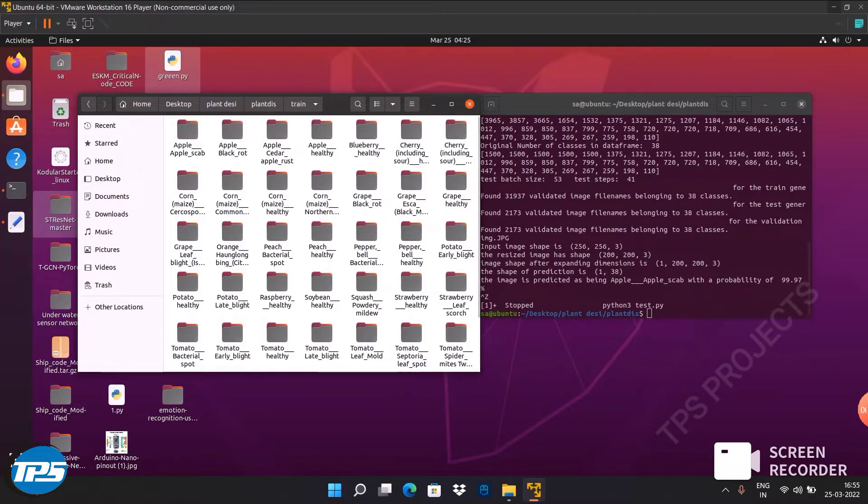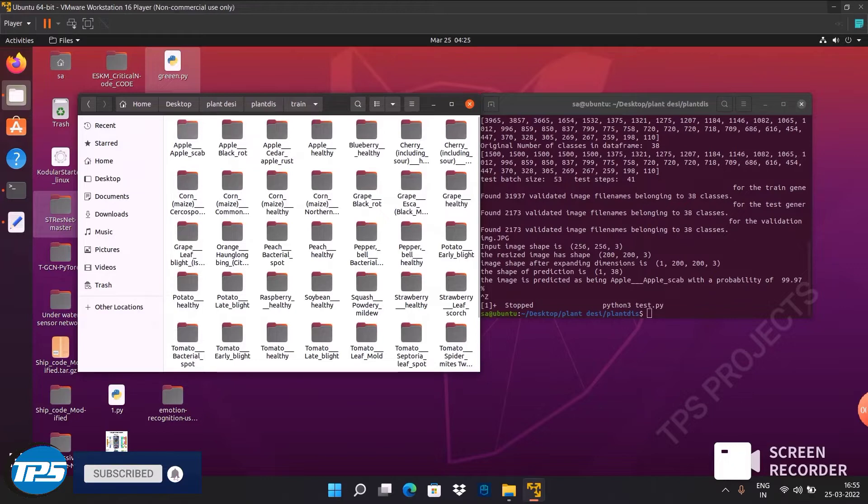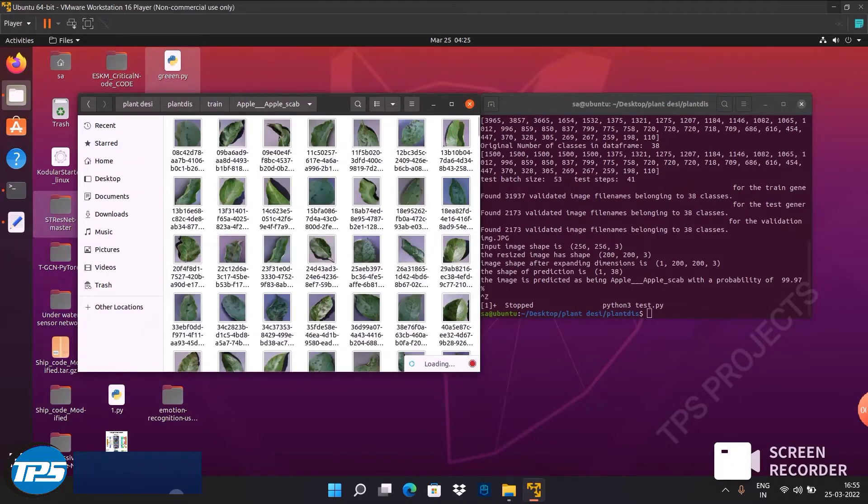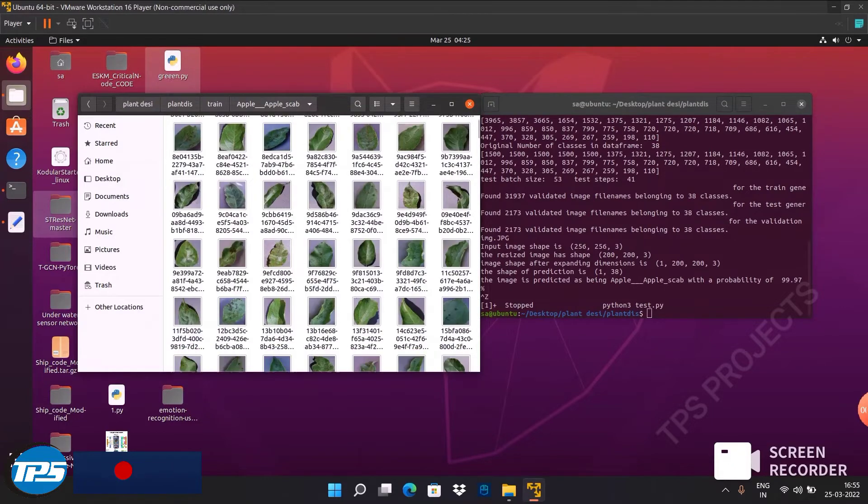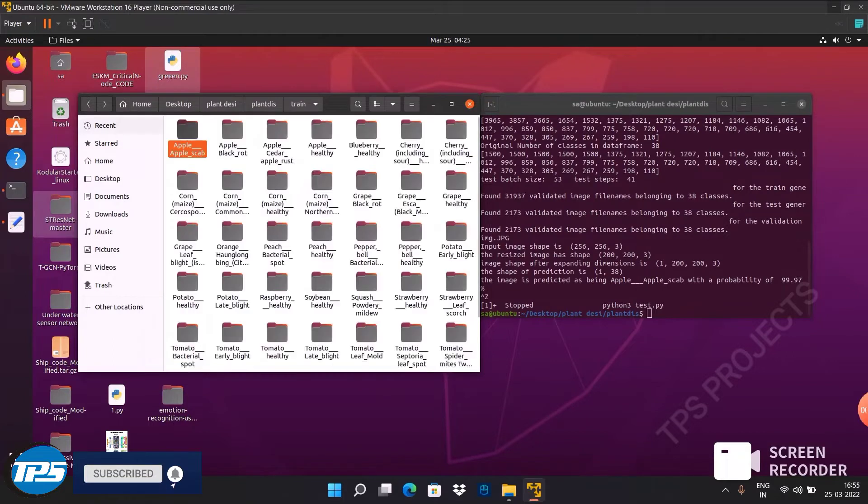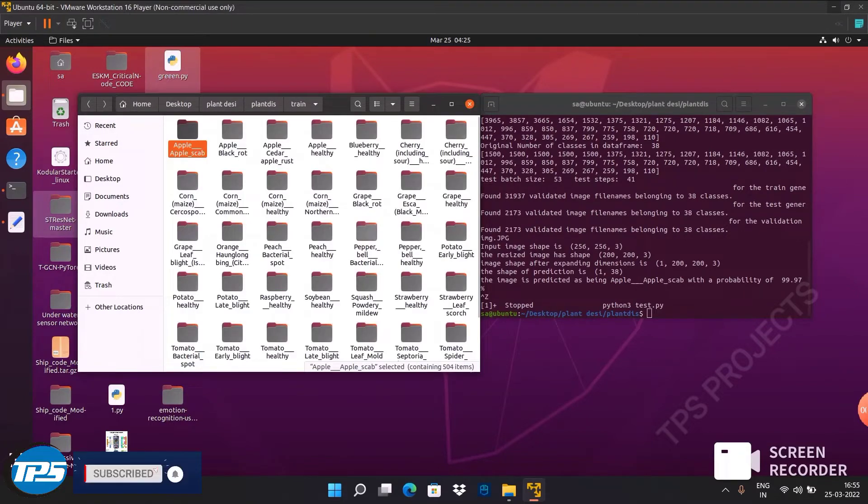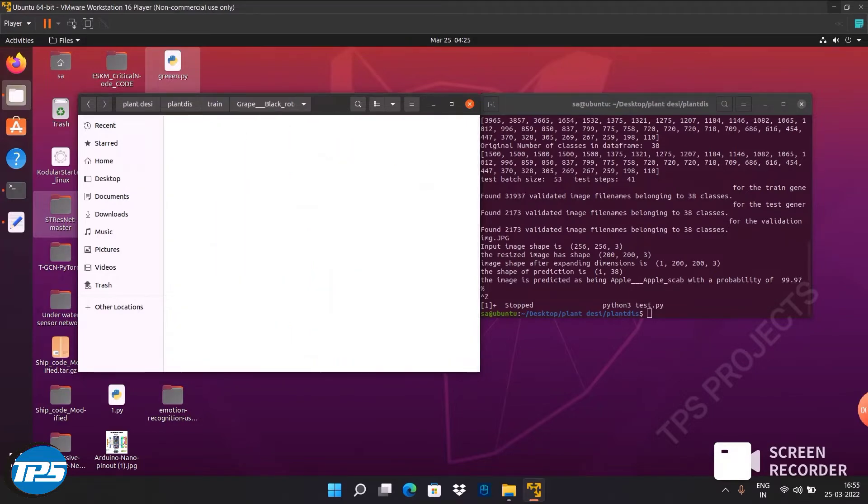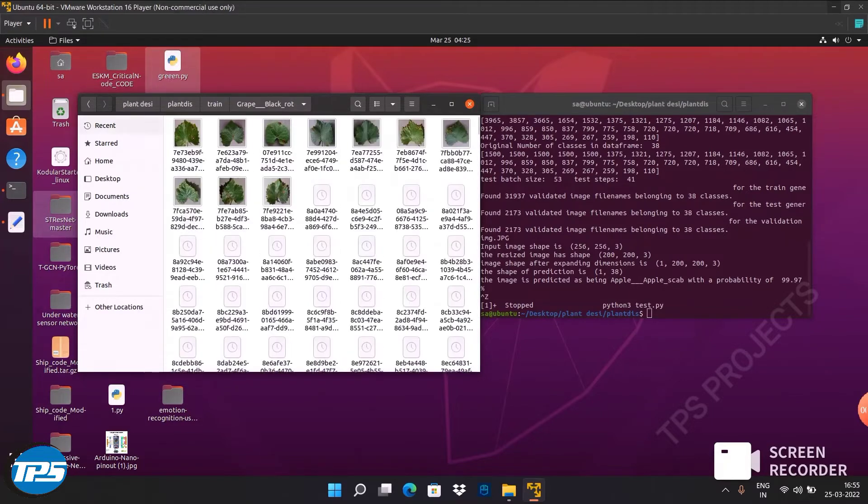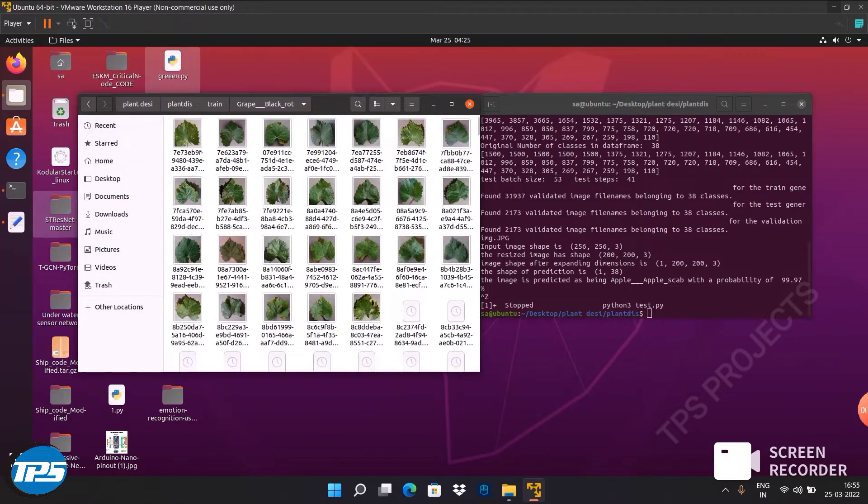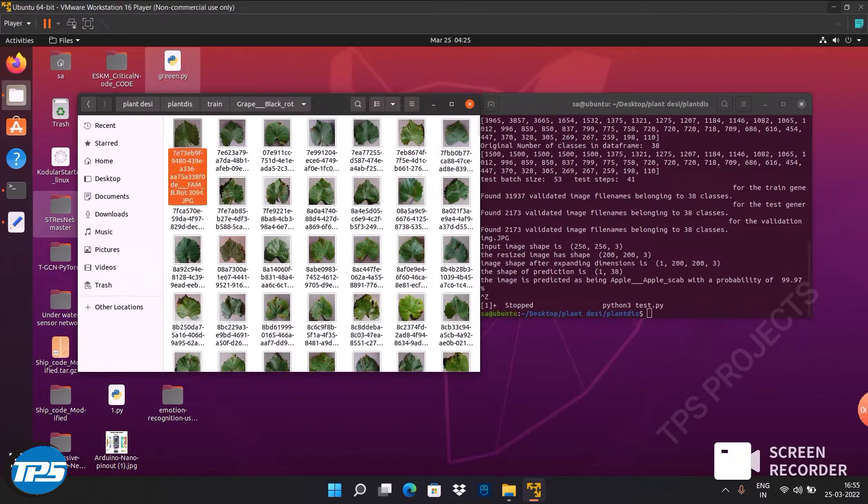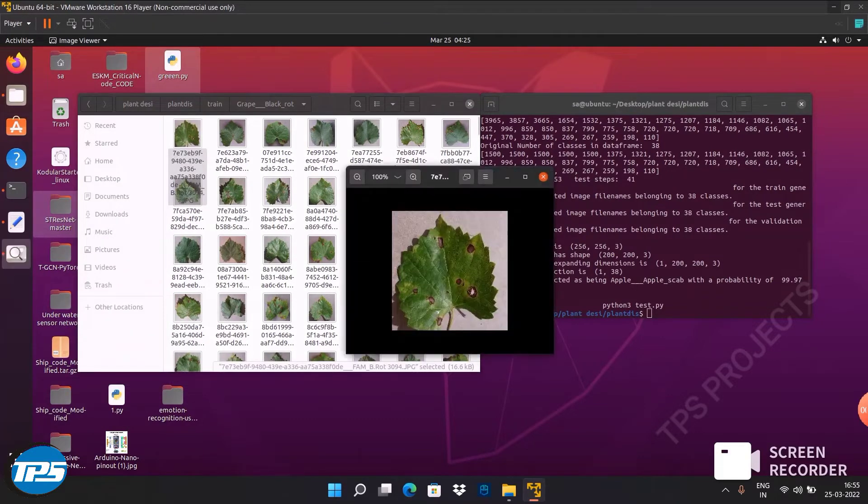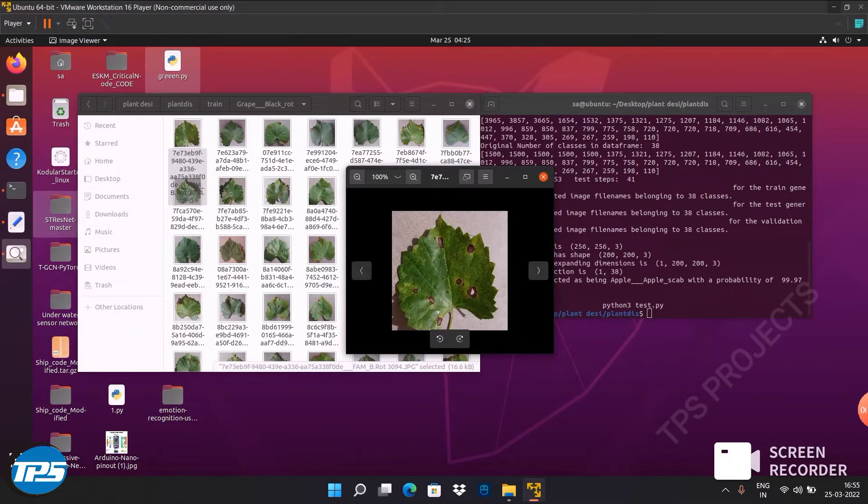Here is the apple scab dataset. You can see the apple scab disease dataset. You can also see the grape black root disease dataset where the black spots are visible on the leaves.